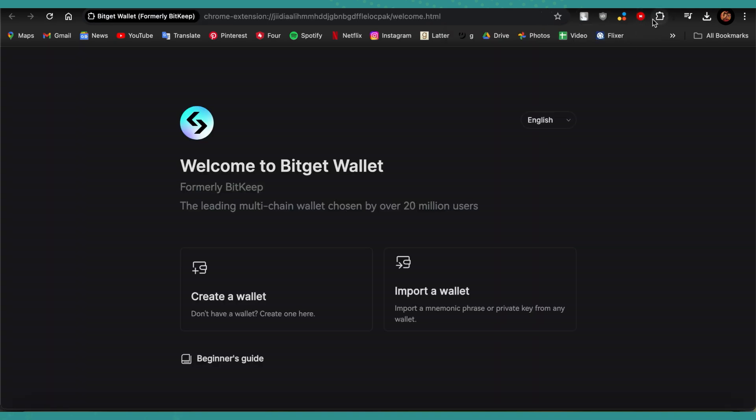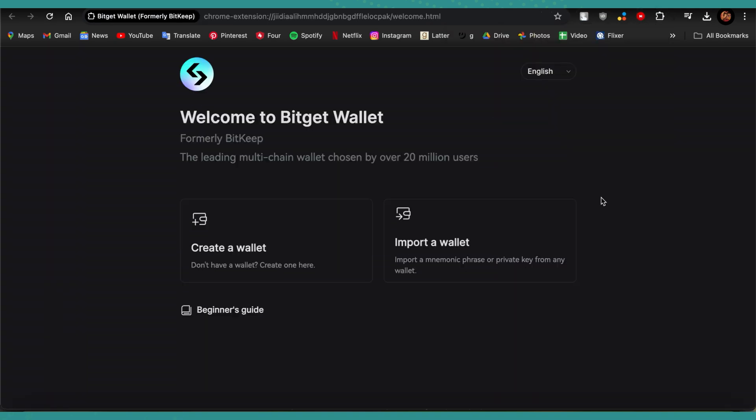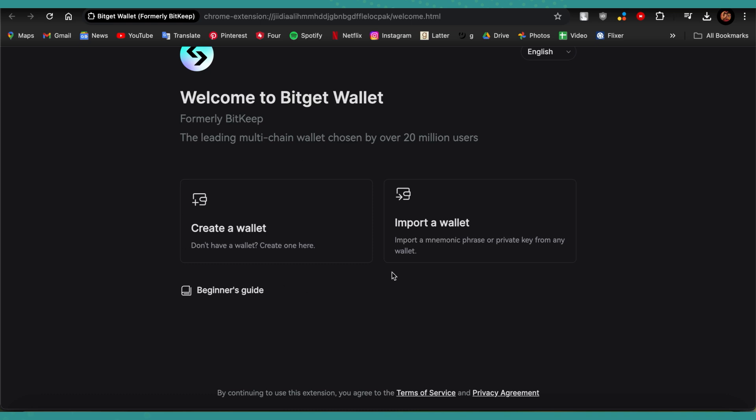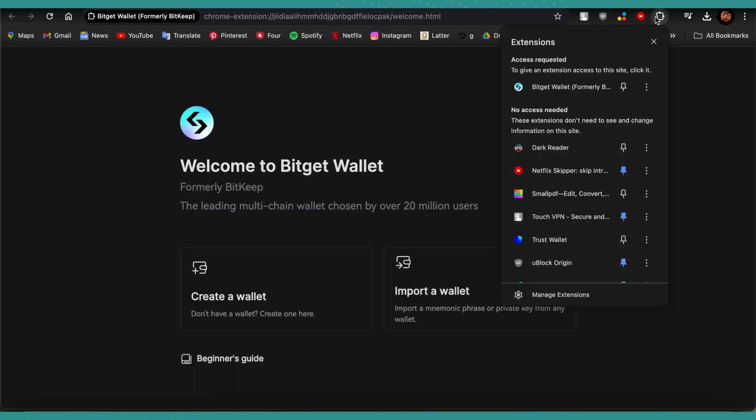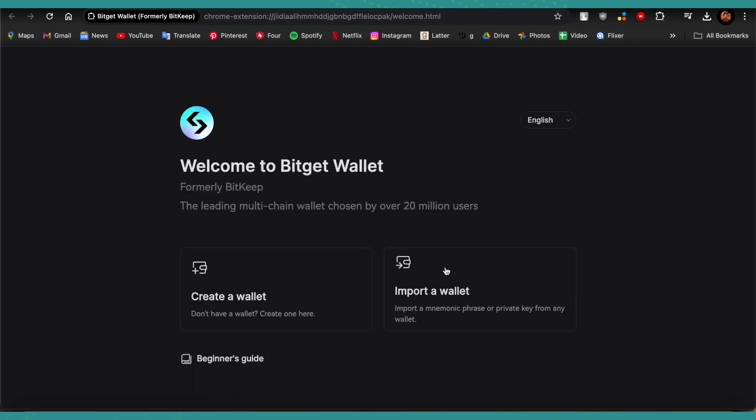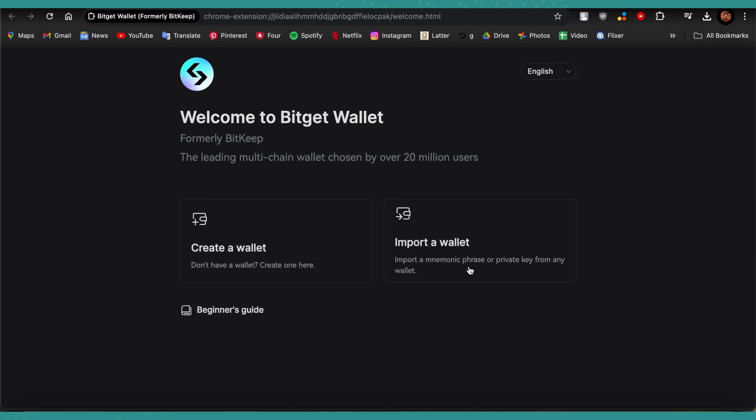As you can see, I have added the extension and it has opened here. So now you can just create a new wallet or you can import an old wallet that you want.